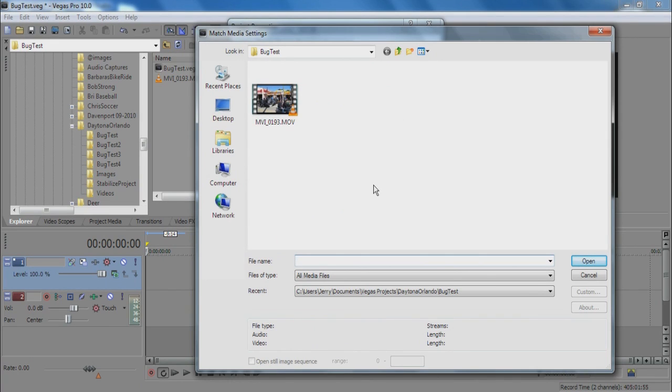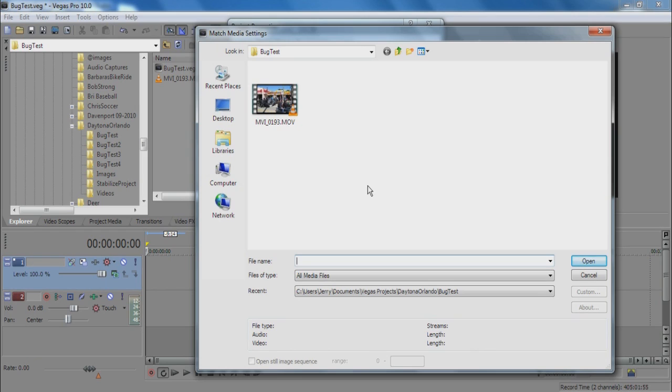I'm going to match the media settings to a clip that I took on my Canon point-and-shoot SD960IS camera.